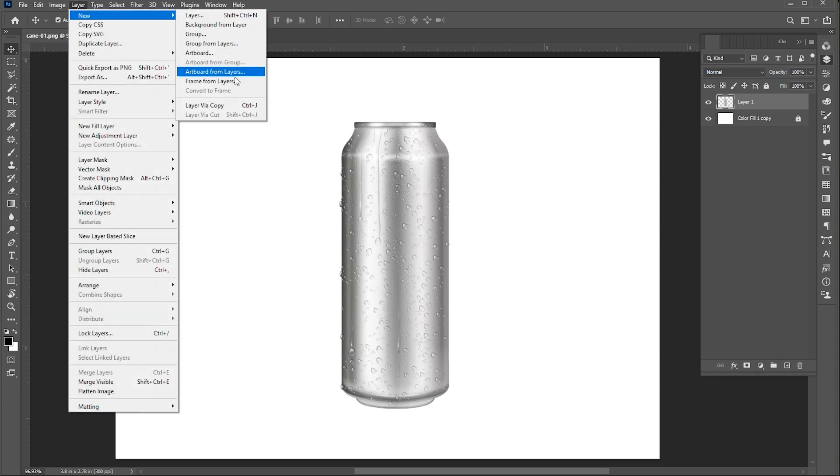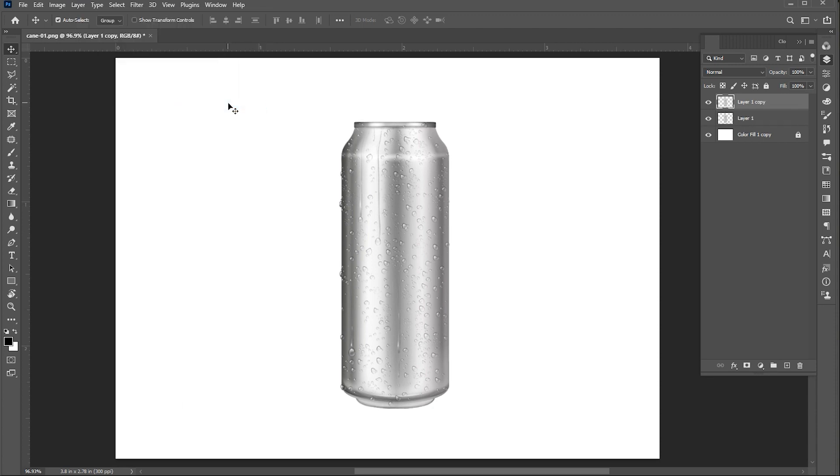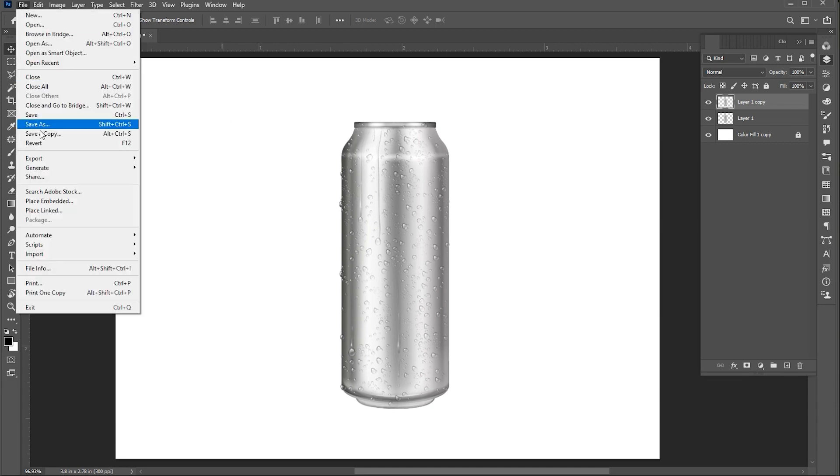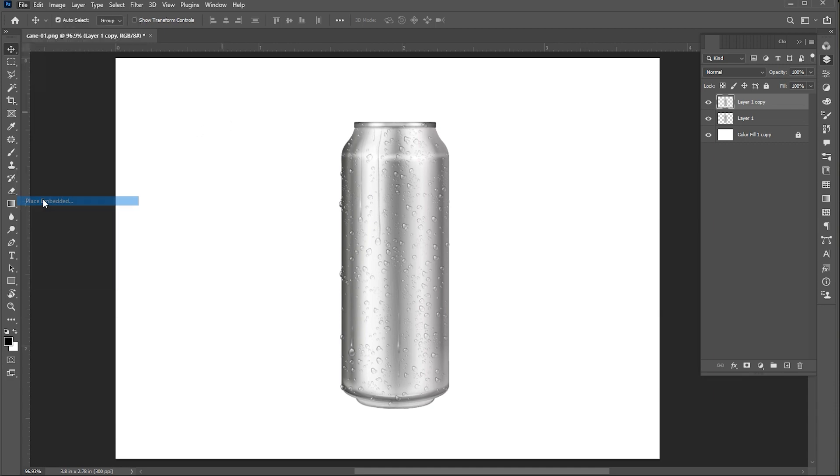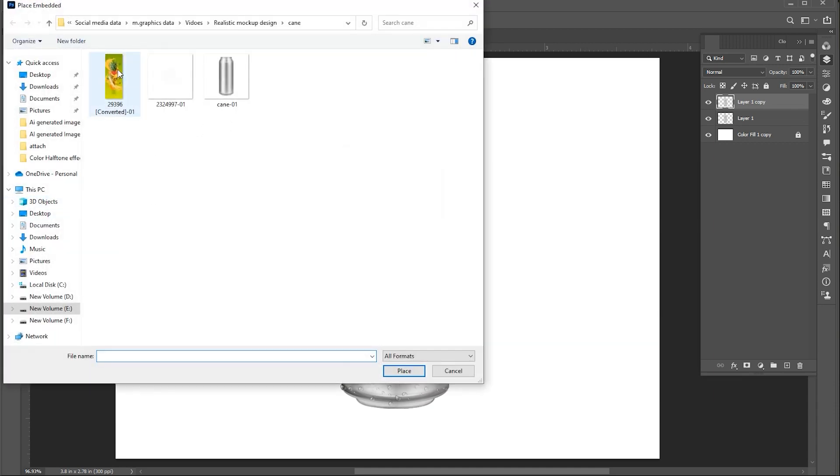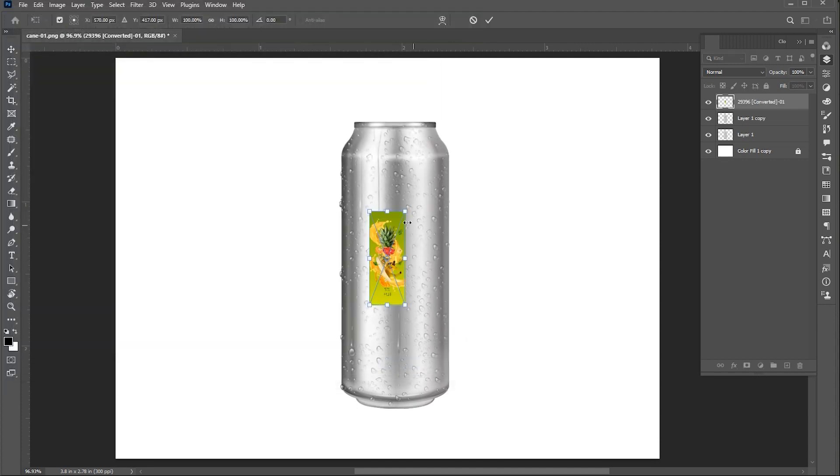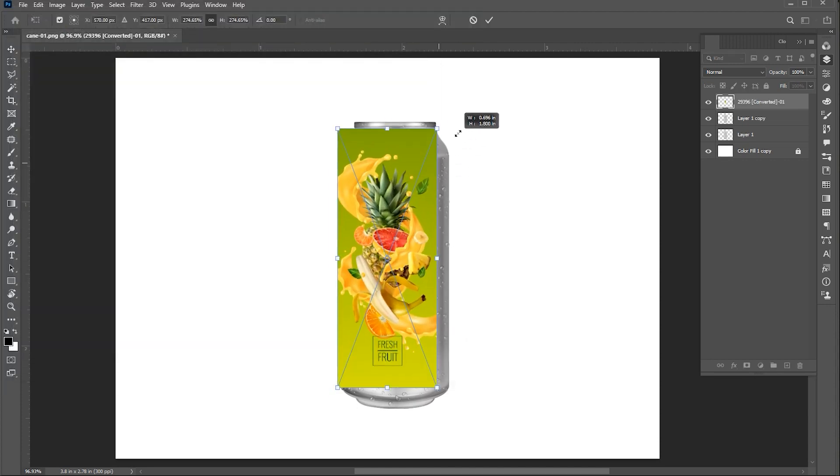Create layer via copy of it. Then, go to the File menu. Choose place Embedded, select your design, and click on place. Adjust its size.